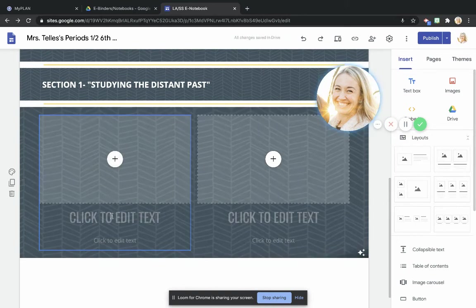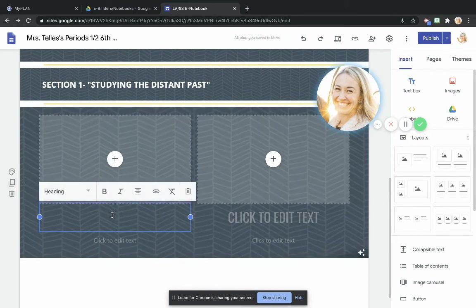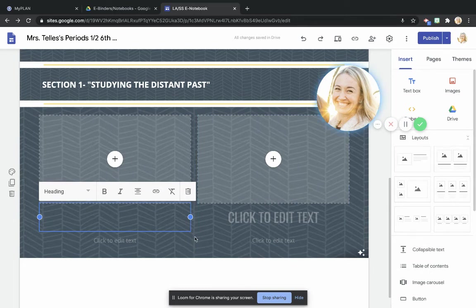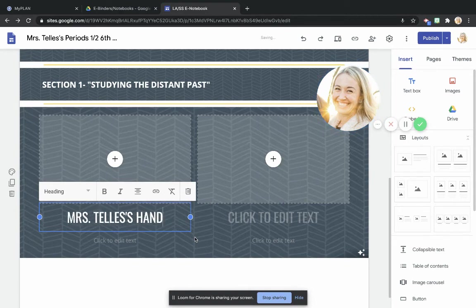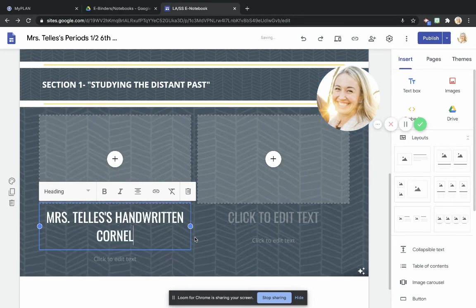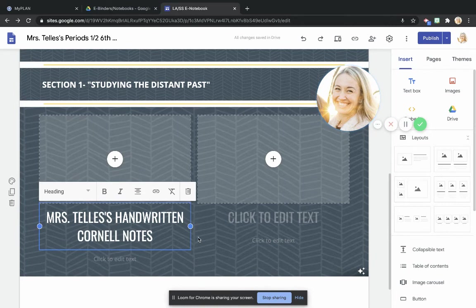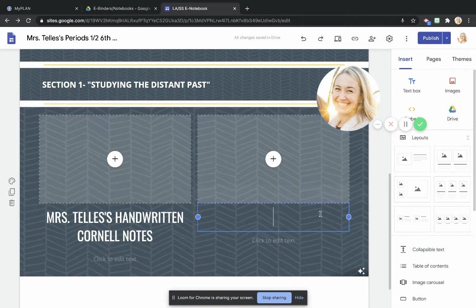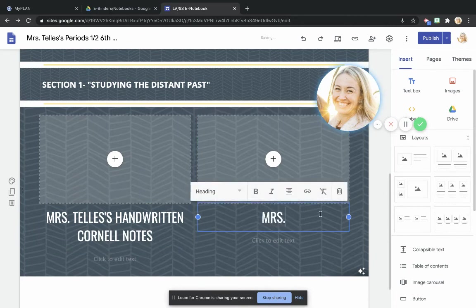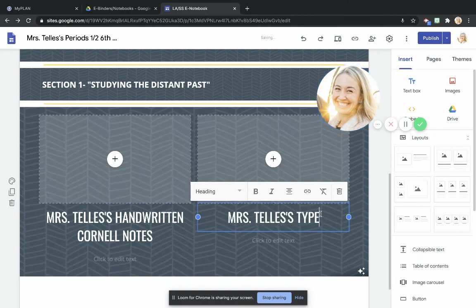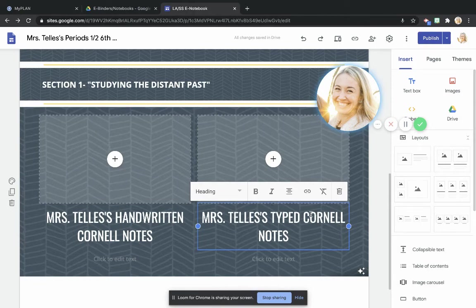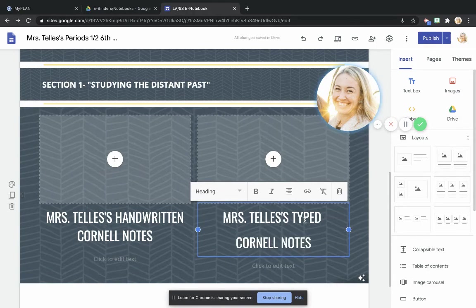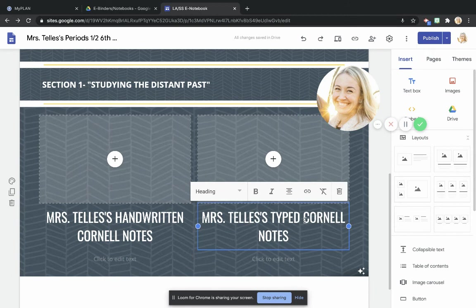Right here where it says click to edit text, I would like everyone to do this. I would like you to say Mrs. Teyes is handwritten Cornell notes. And then over here, I would like you to say Mrs. Teyes is typed Cornell notes. I want Cornell notes. I like it better that way.